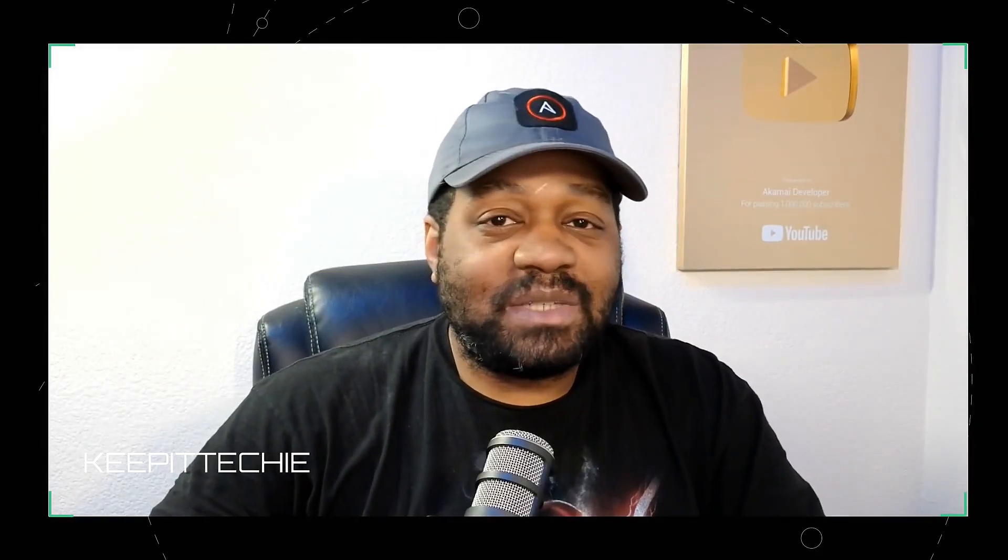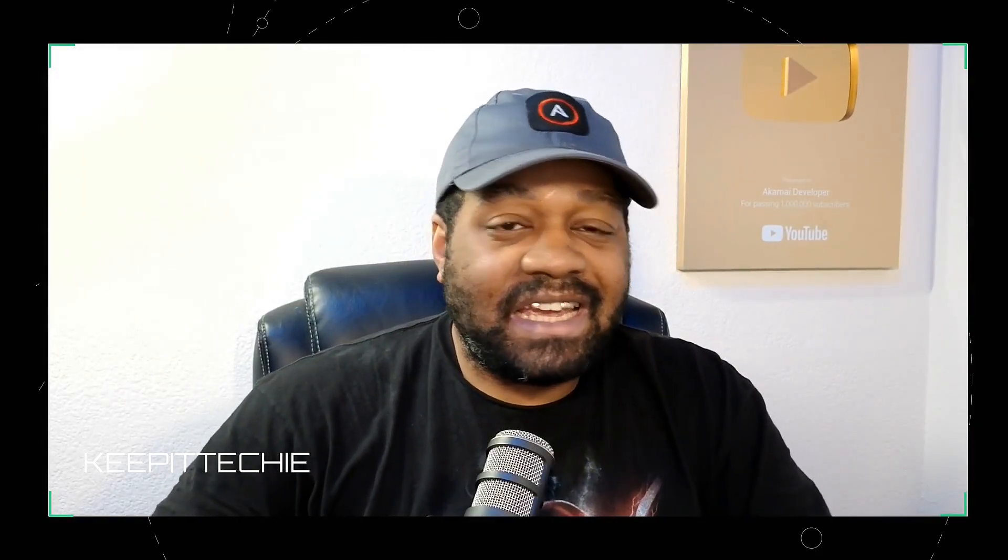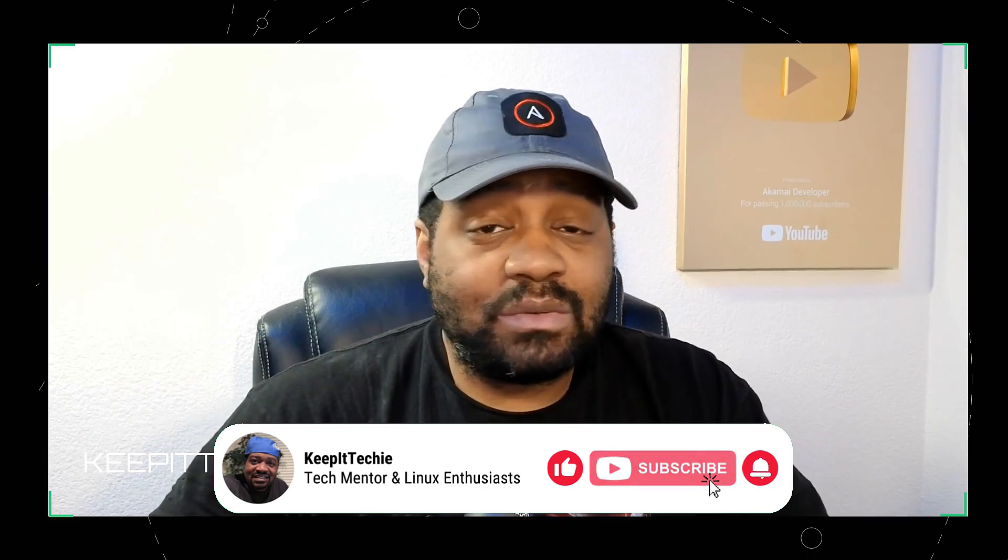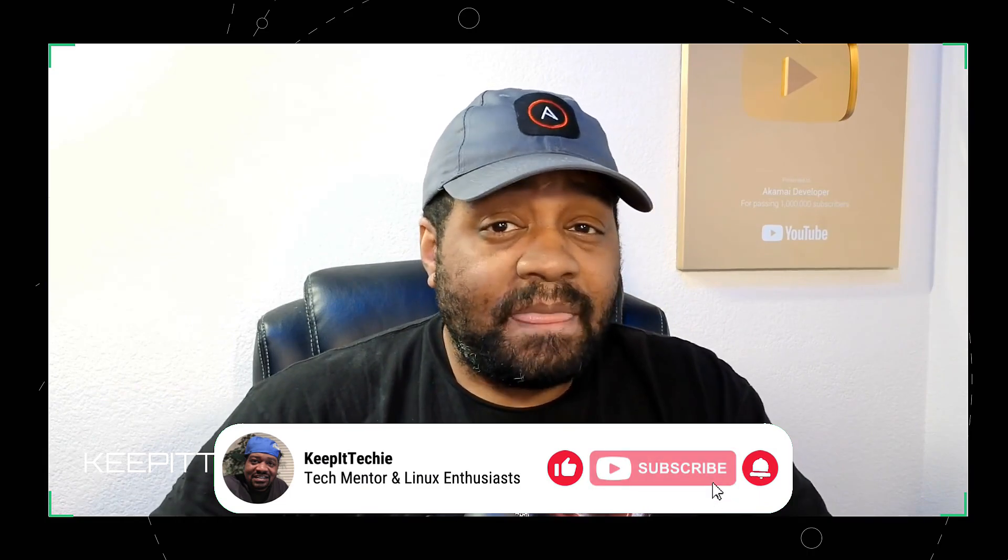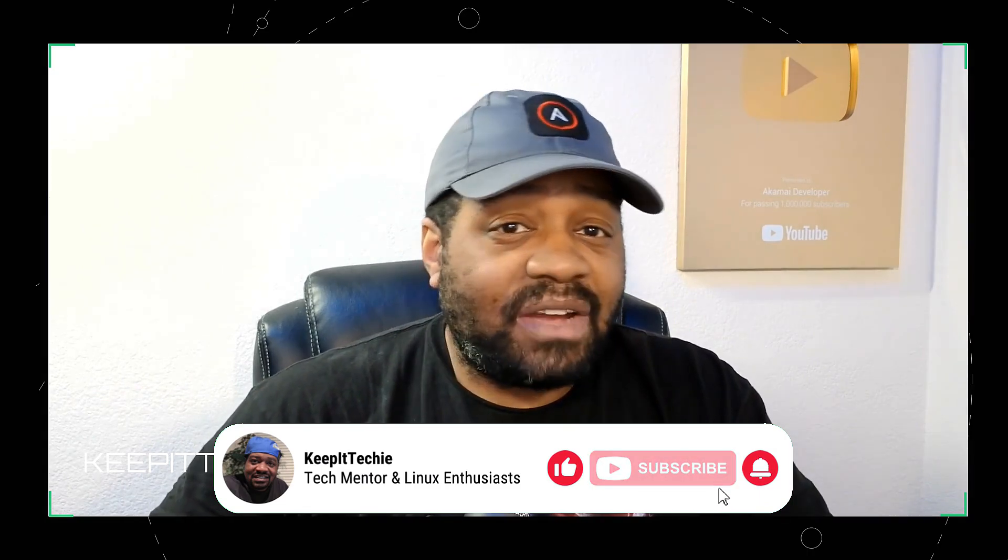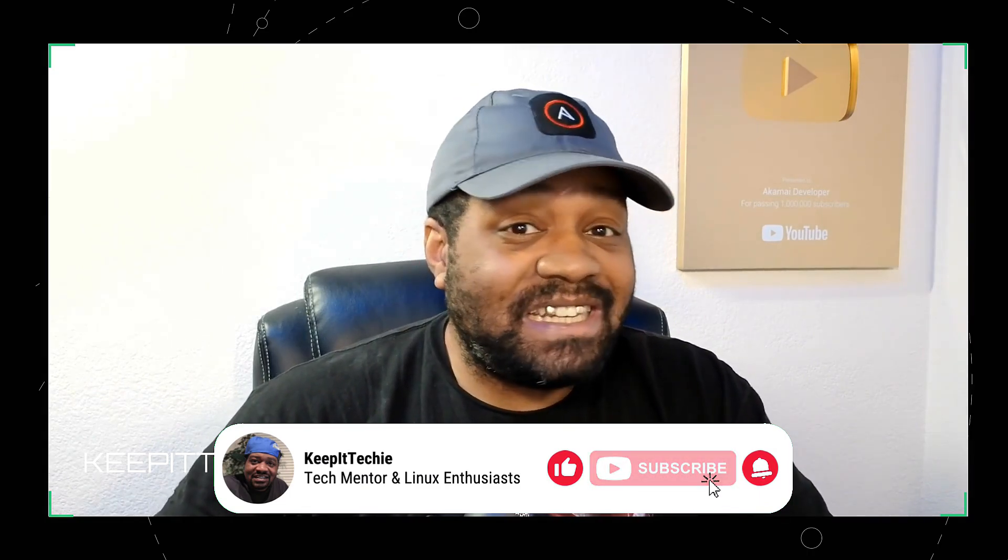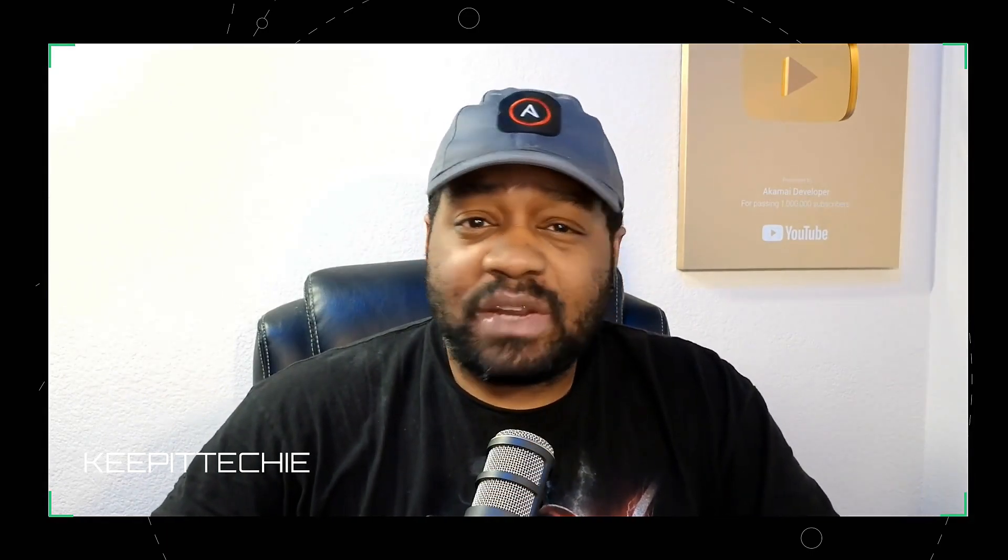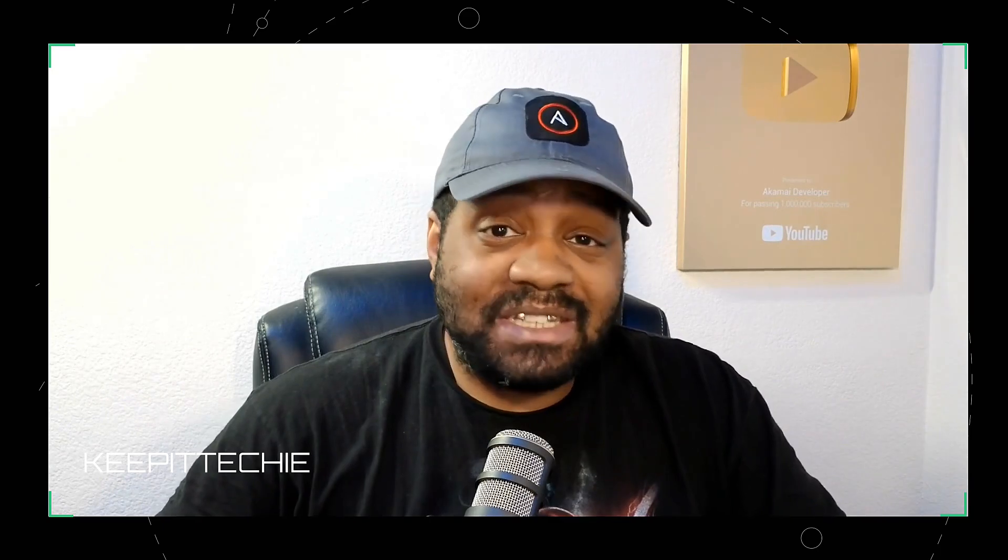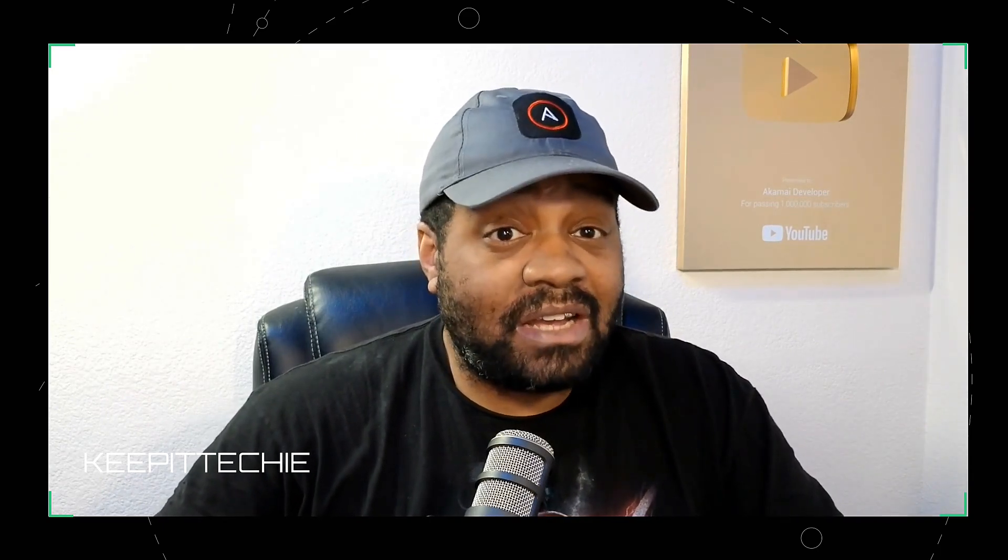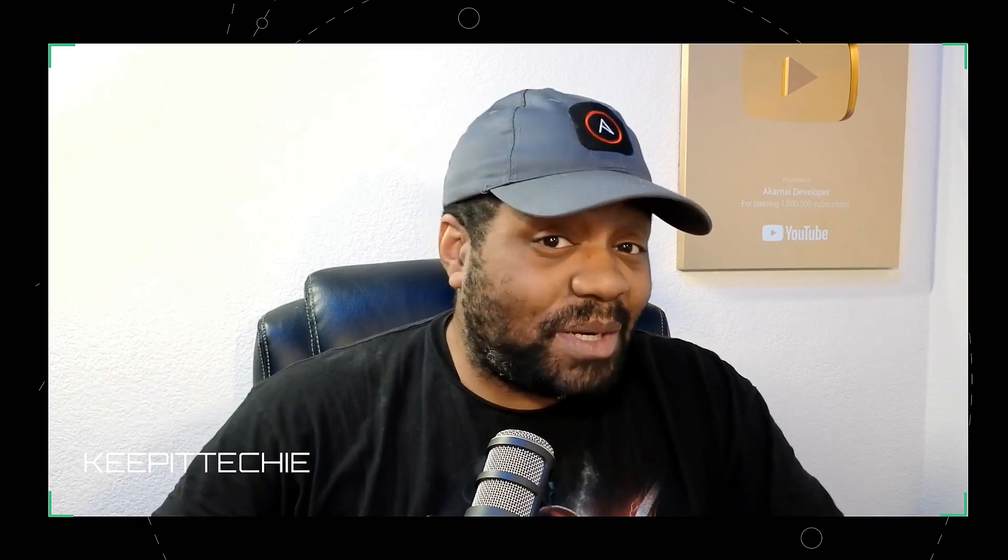What's up y'all and welcome back to Keep It Techy where we break down tech and all things Linux so you can level up your skills and step into the tech world with confidence. Today we're diving into a command that's all about security. Have you ever deleted a file and think is it really gone? Well that's where the shred command comes in. This bad boy ensures that when you delete a file it's gone for good. So open up your terminal and let's get to shredding.